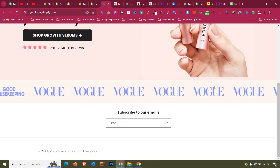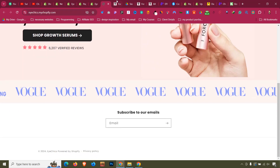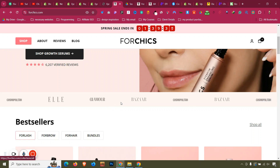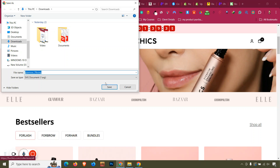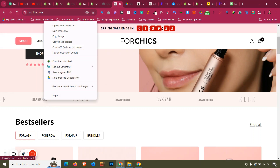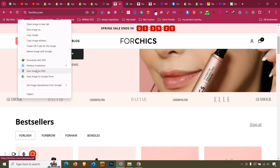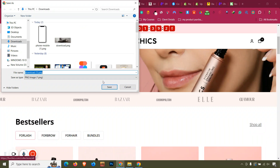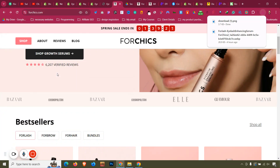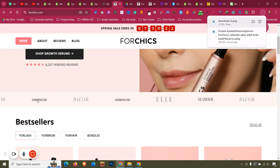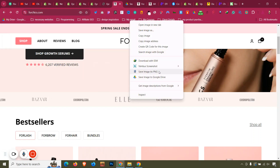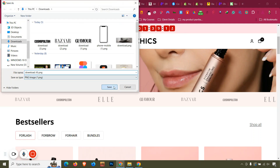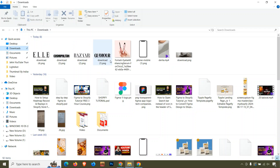We need the actual logos here. Save those logos — they are SVG images, so we need to save them as PNG. Save them as: Glamour, Bazaar, Conspire (or similar), and Elite. These are the four logos we need.